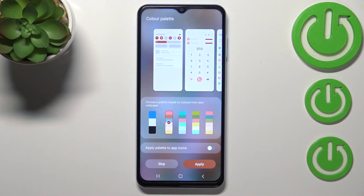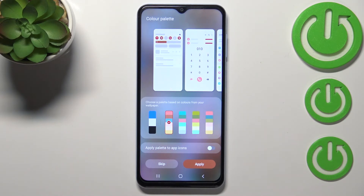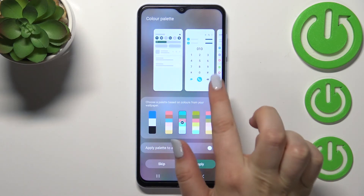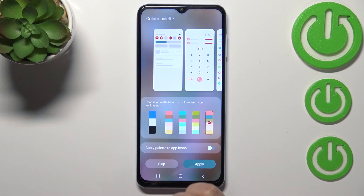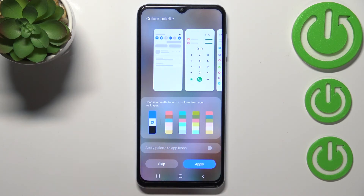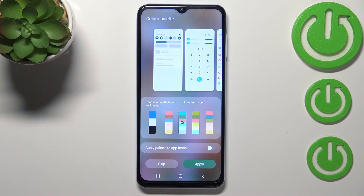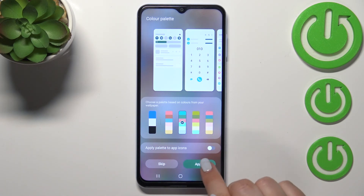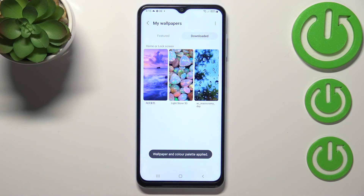As you can see, we've got the info that the wallpaper has been applied and here we've got the color palette. As I said, I'll explain it now because your device will automatically open this option. It basically means that your device will take the colors from the wallpaper and apply it to the menu, so the menu look will be based on the wallpaper colors. You've got four different options to choose from, or you can set the default one. There's also the option to apply the palette to app icons — it's up to you — or you can skip this whole step. Let me tap on Apply.